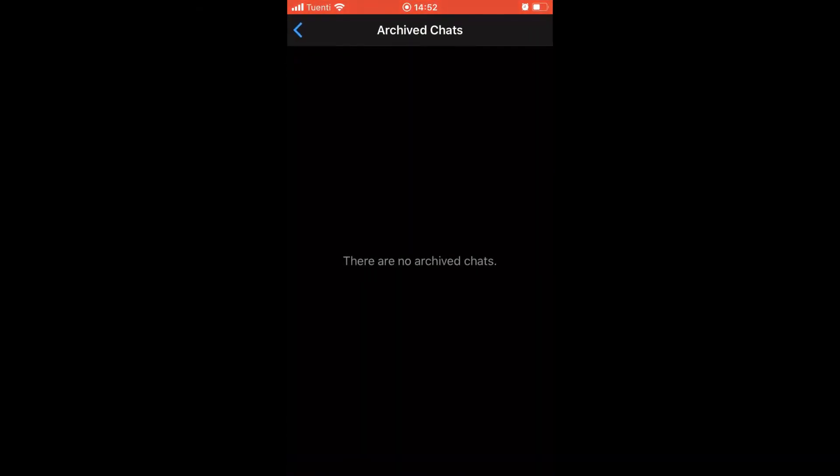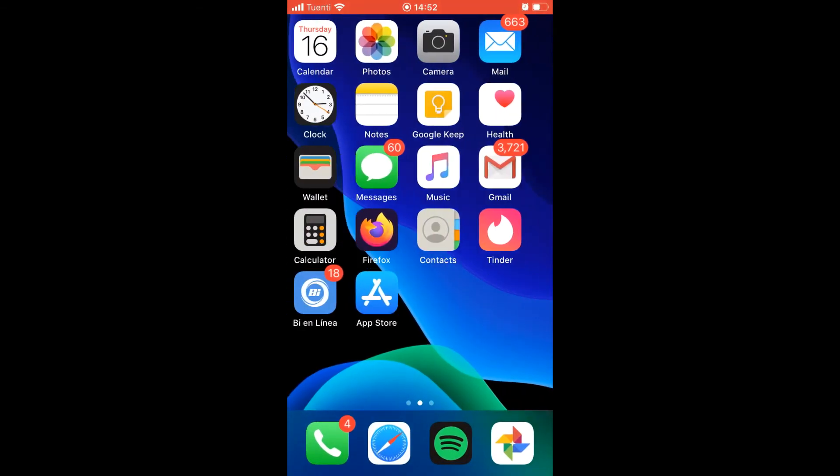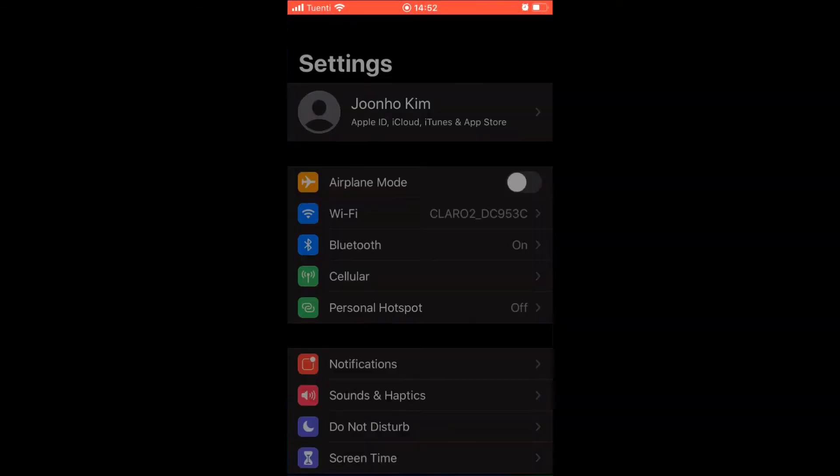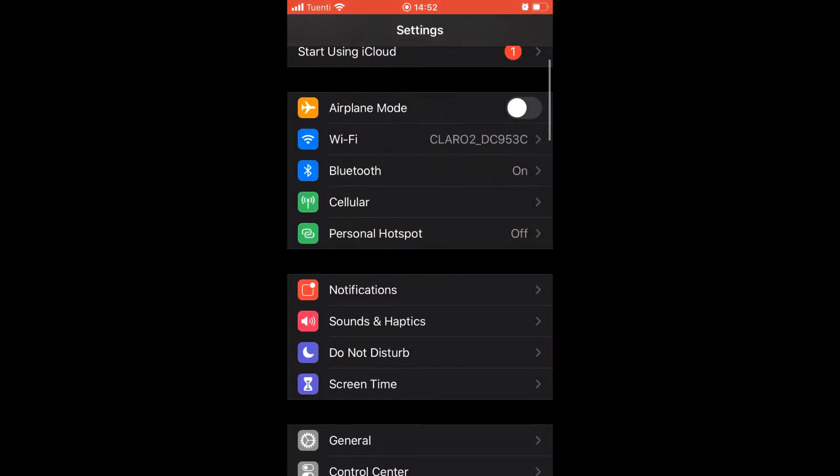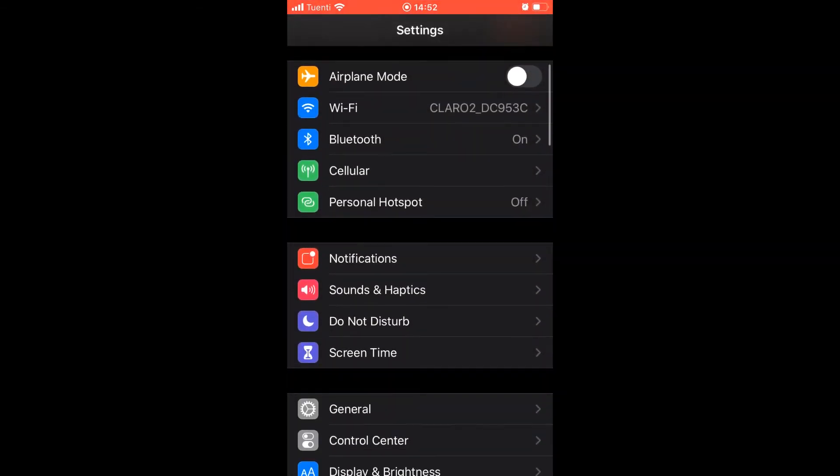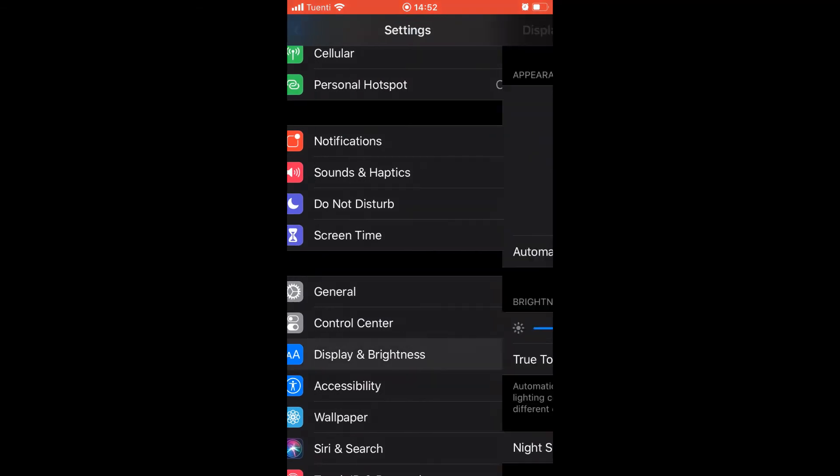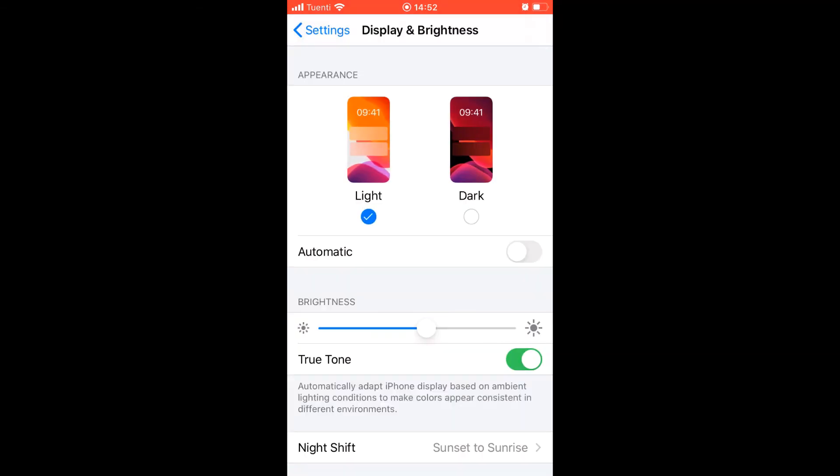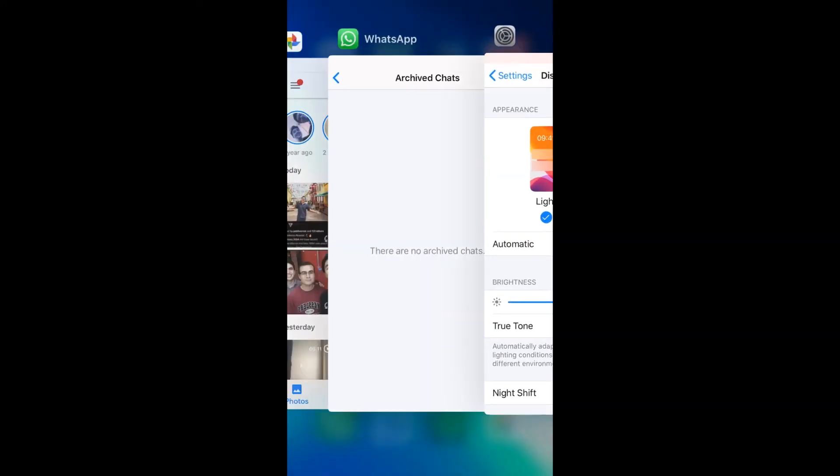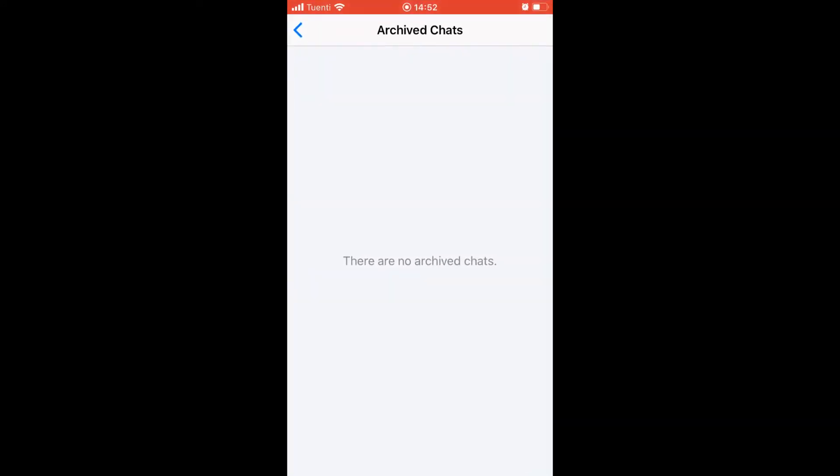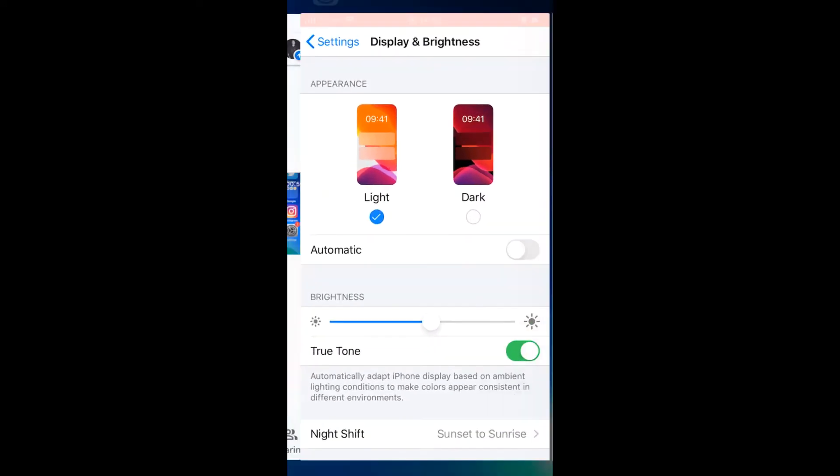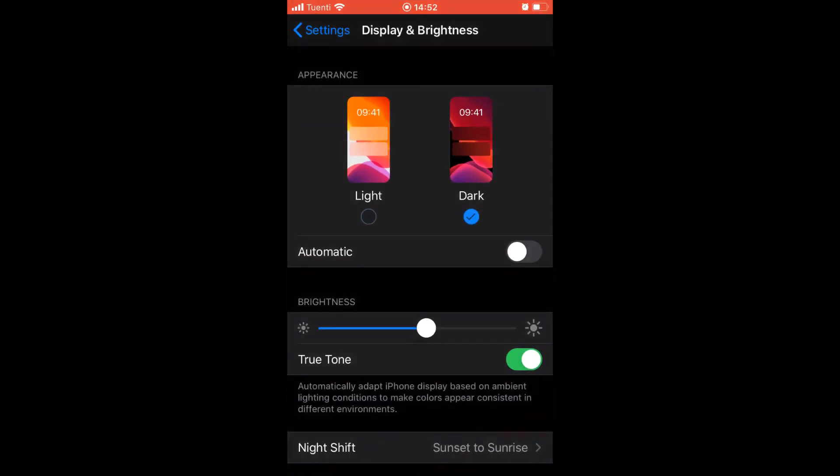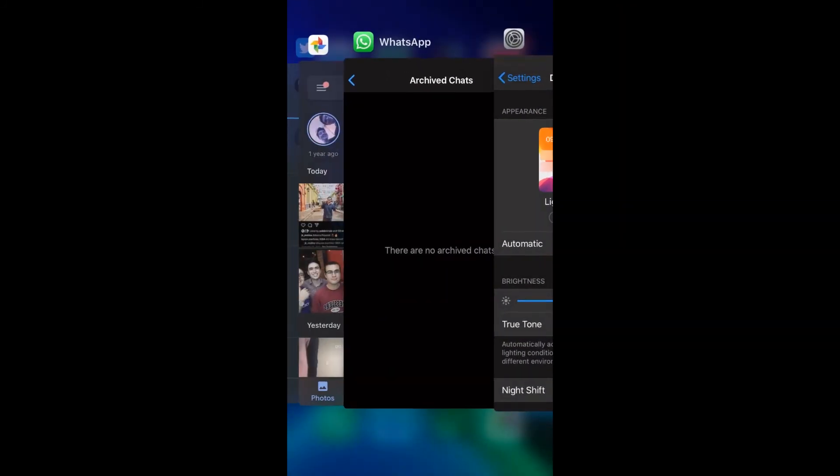But if I go to Settings and then Display and Brightness, here's where I can change it. But the whole thing changes, not only WhatsApp - that's the trick on iOS. I go back to WhatsApp, it's in light mode. I change it to dark, it's in dark mode again.